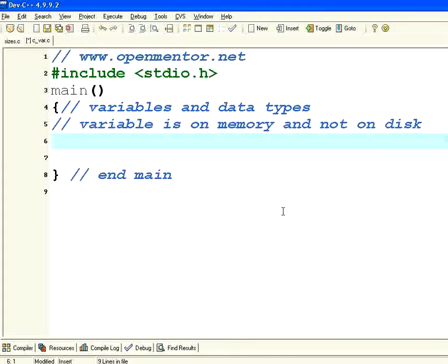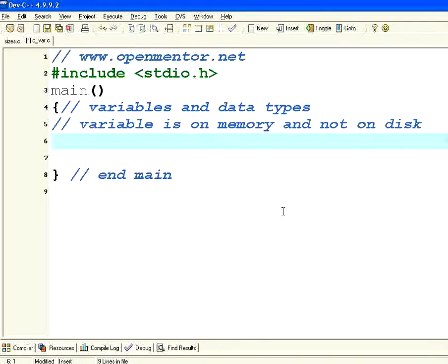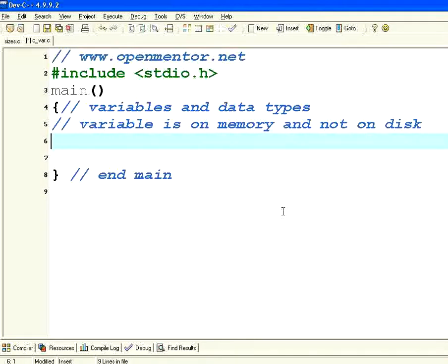Data type means in our day-to-day life we are dealing with numbers and strings which are alphabetic or alphanumeric characters. So basically C provides two important things to deal with numbers as well as strings.